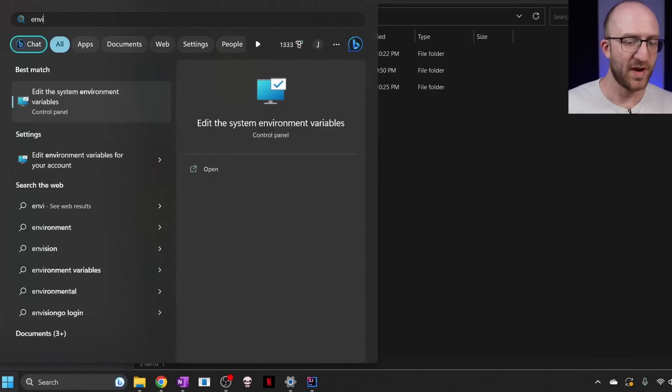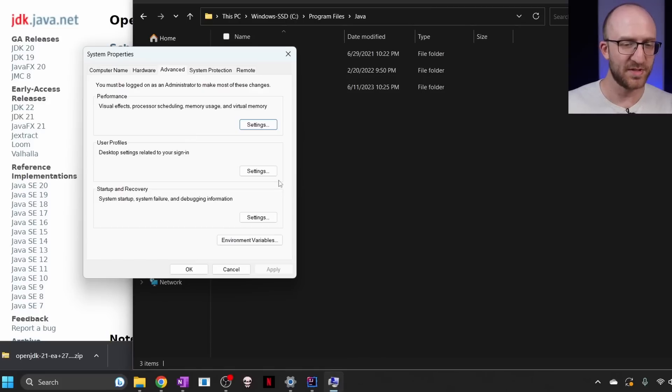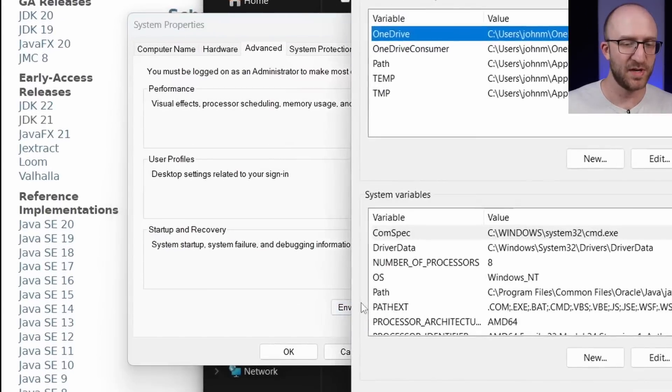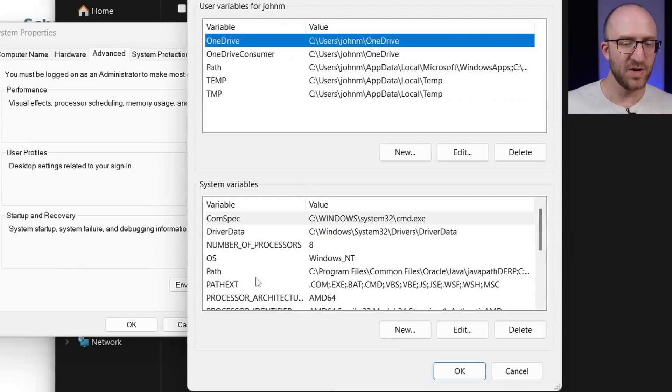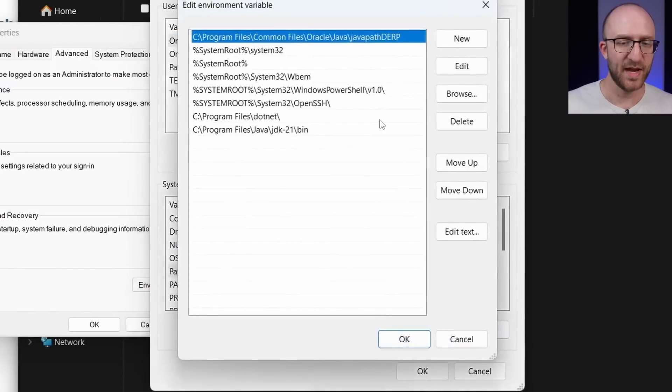So to search for environment variables, edit the system environment variables, and then click environment variables here. And then down here, I want to edit my path variable. Click edit.